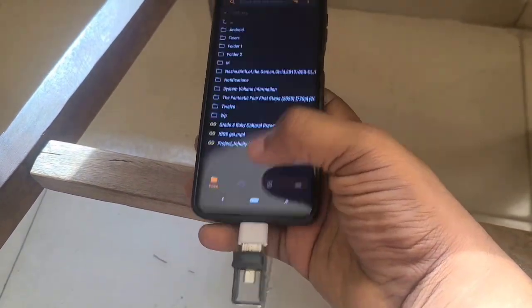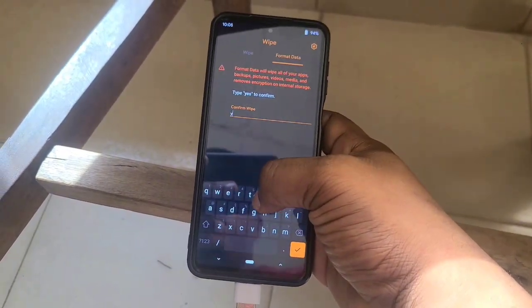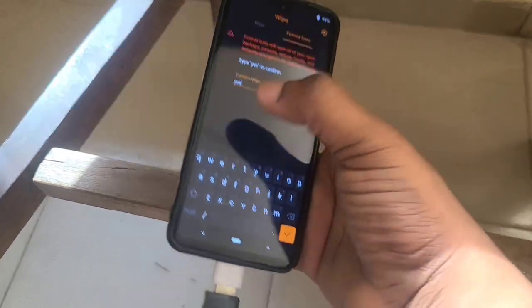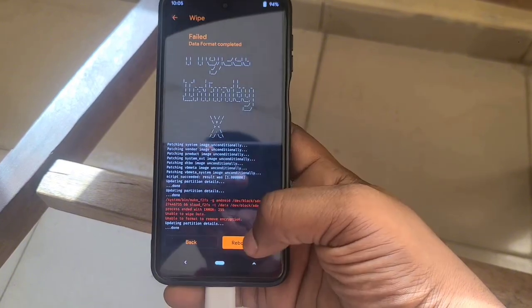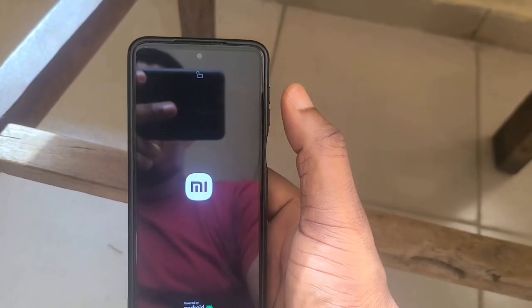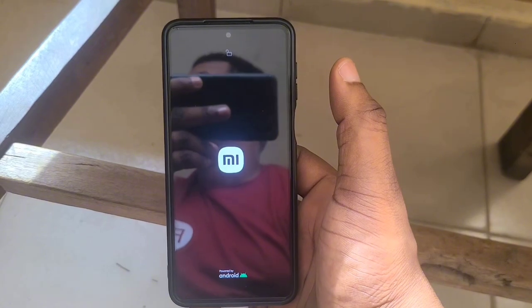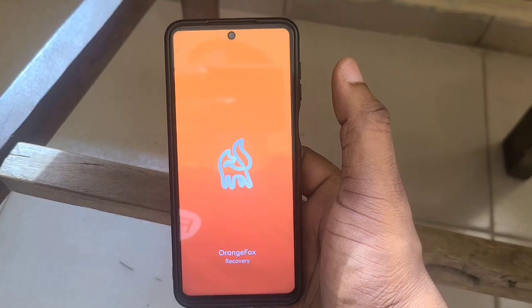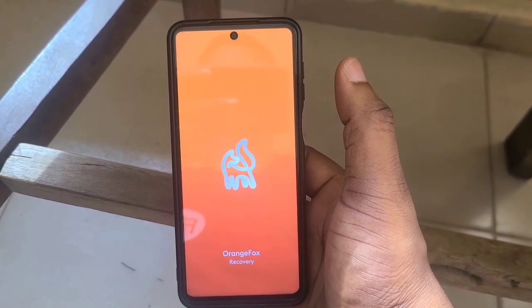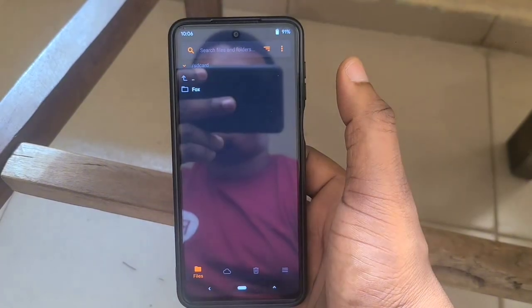The flash is done. Next, go back and format data — we're formatting now because we didn't format before, which is what I usually do first. The reason it failed is because I didn't format initially. I'm going to reboot now. I'm not expecting to go straight to the Project Infinity boot screen because there's a tendency to come back to Orange Fox since I didn't format the decrypted data — and yes, Orange Fox is back already.